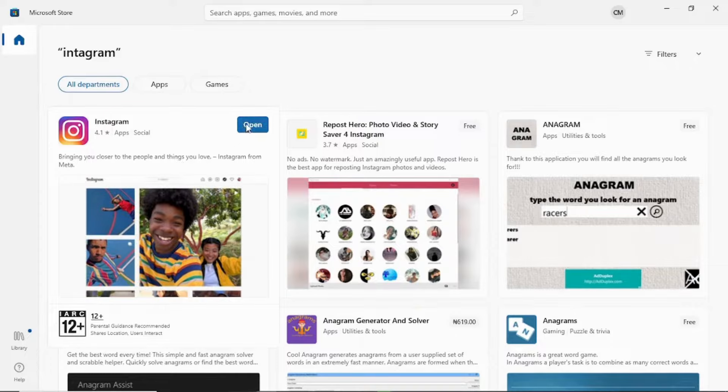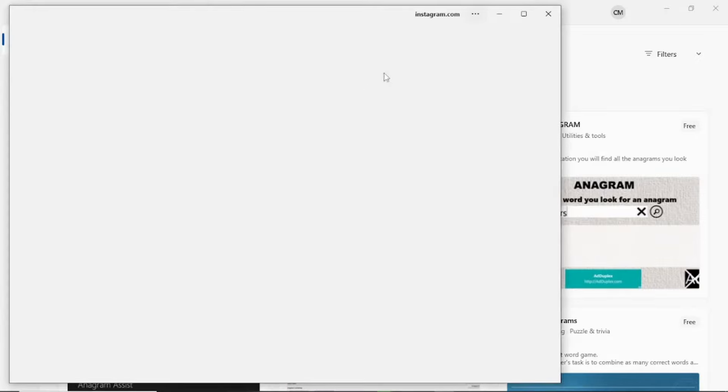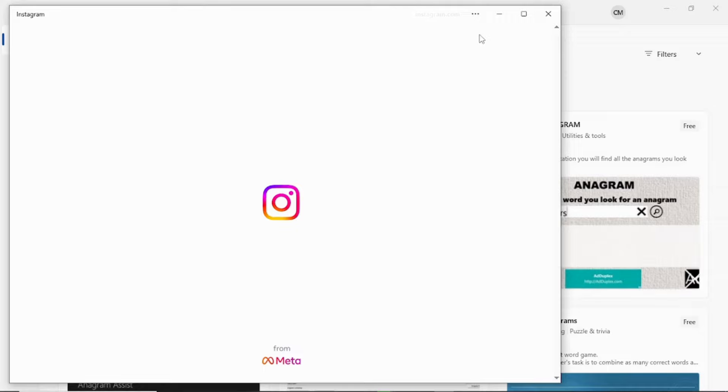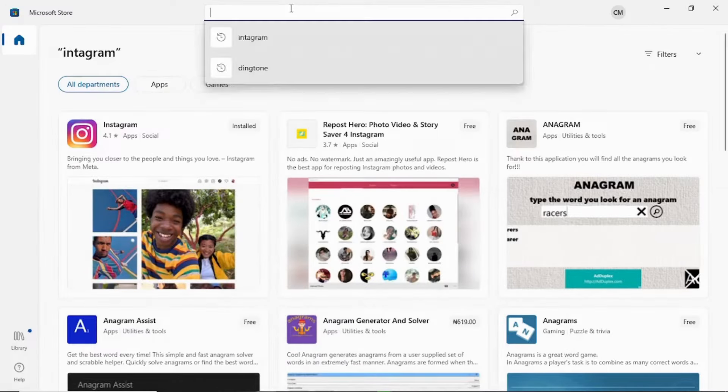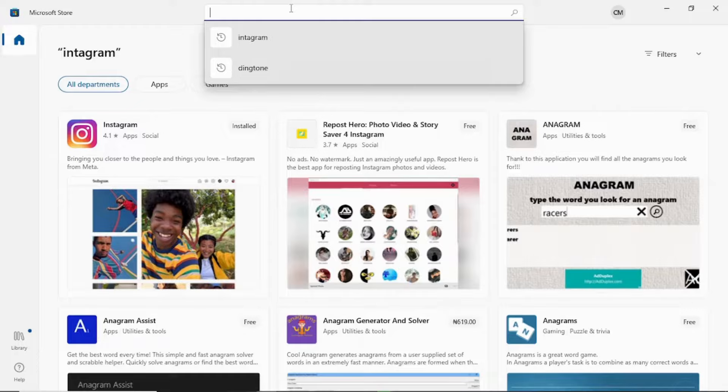And as you can see, I can open my Instagram here. Just click on open and then the app will be opened right on your laptop. Let me minimize it.